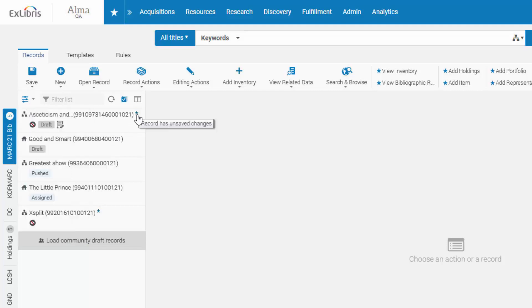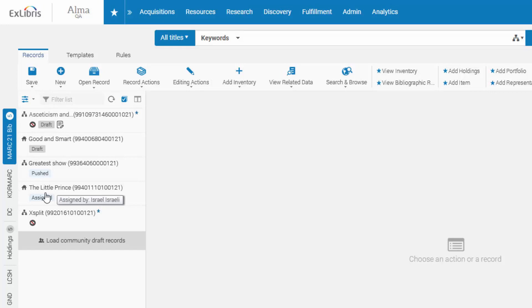An asterisk marks records with unsaved changes. You can see if the record has notes associated with it, and you have additional indications of each record's status. Was it opened via push, assigned to you, or is it saved as a draft?